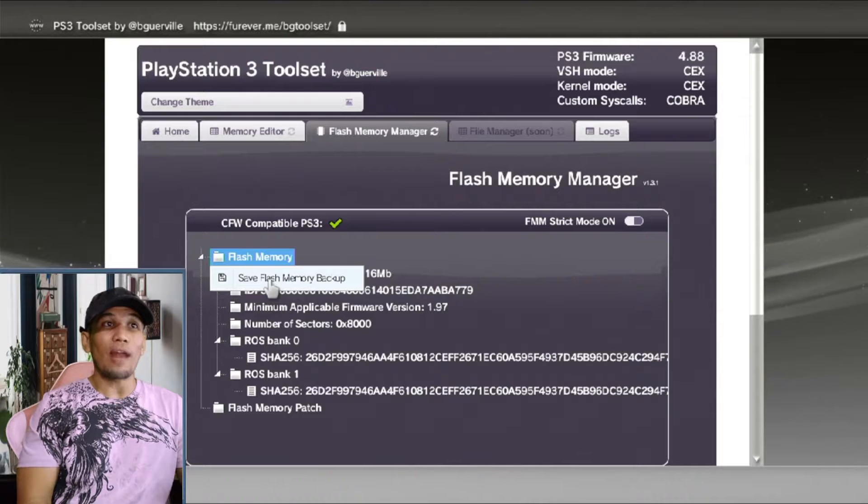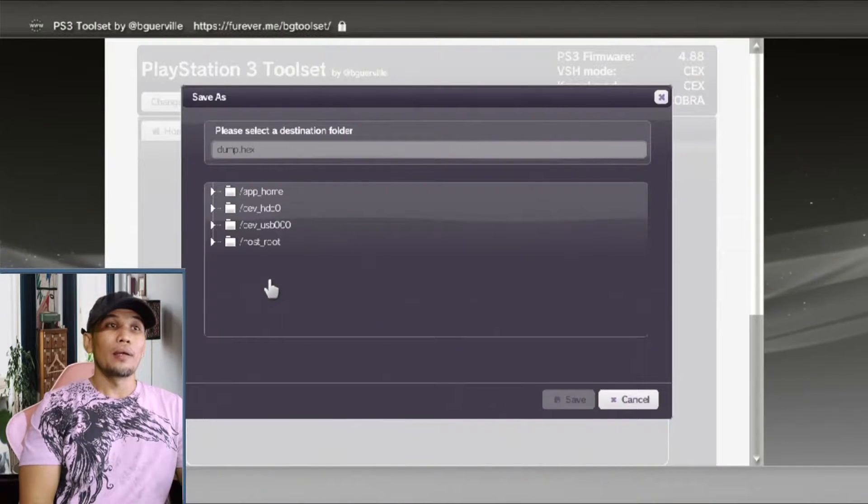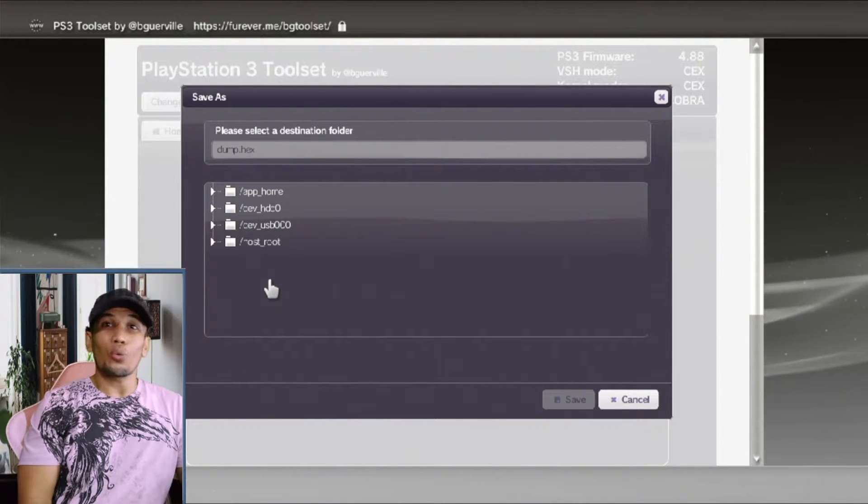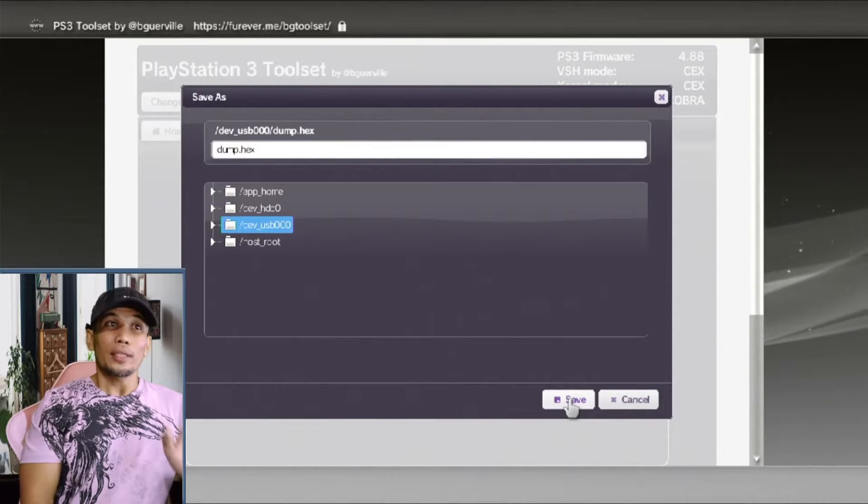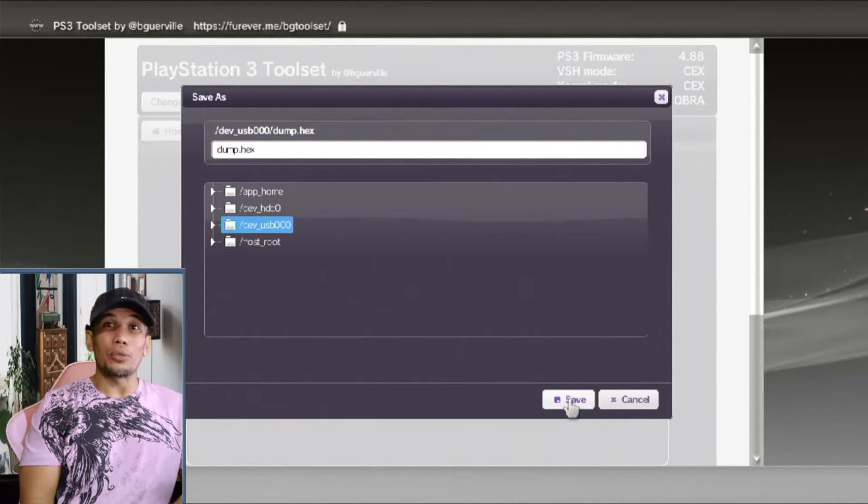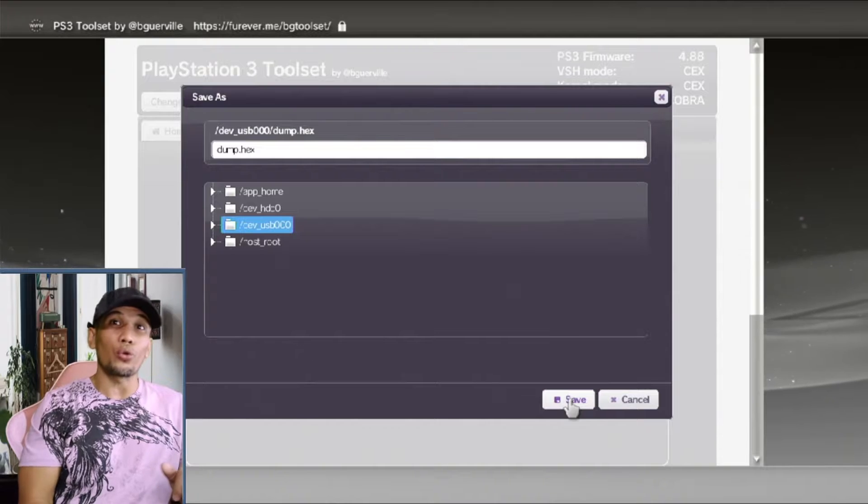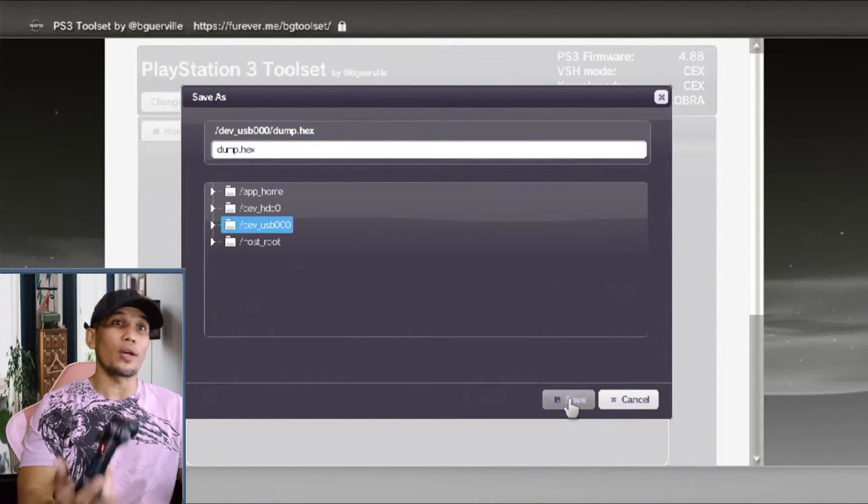To have a backup of your flash, click on the flash memory and save flash memory backup. You will be asked here where to save the flash or the dump file. Just choose dev_usb000, this will save the flash on your USB thumb drive, then click on save.